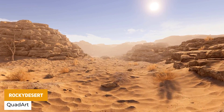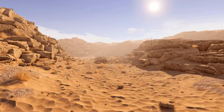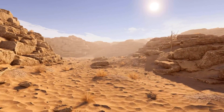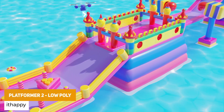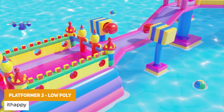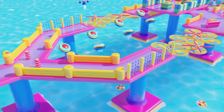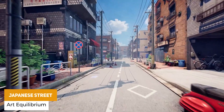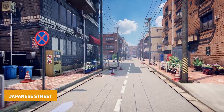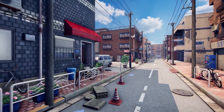We've got the Rocky Desert Environment, suitable across all pipelines — a 165-square-meter terrain with full LODs, dynamic lighting, and custom materials throughout. We've got the Platformer 2 Low Poly, which is 181 different low-poly assets with three designed levels and a 220-meter showcase. We've also got the Japanese Street, suitable across all pipelines with 368 unique prefabs and models.